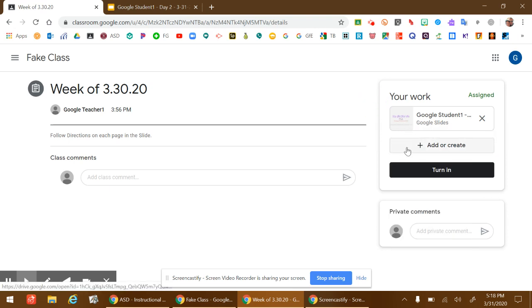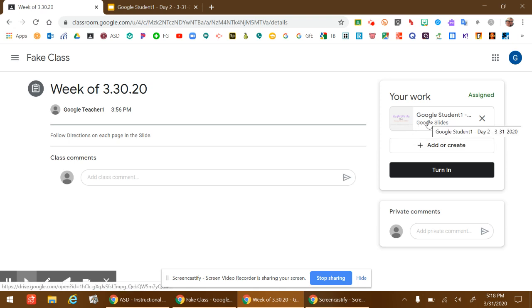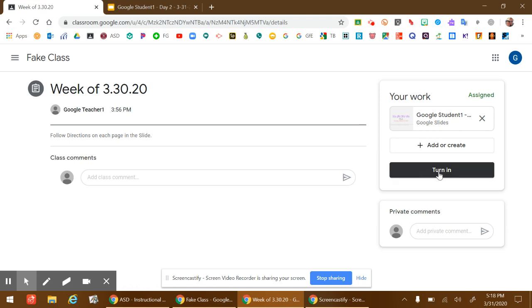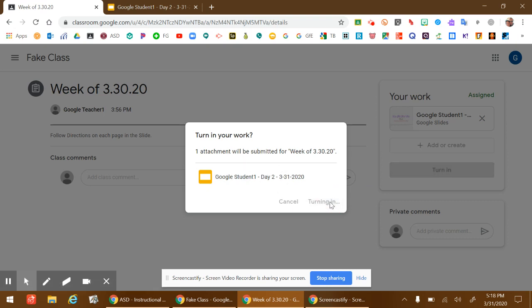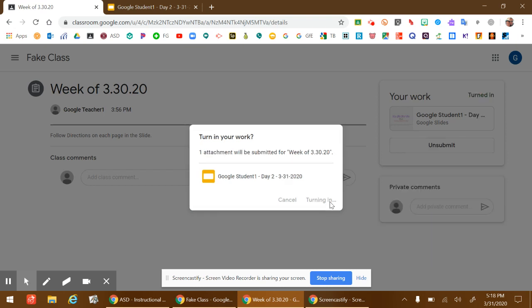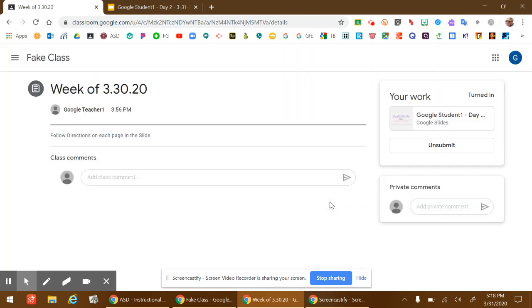When you're all done adding any extra work if you wanted, and if you're done working through the Google Slide for the day, and you want to make sure that your teacher knows that you're finished, you click the turn in button, and it says do you want to turn in your work? And you say turn in. It'll take a second, then your teacher knows that you finished all your work.